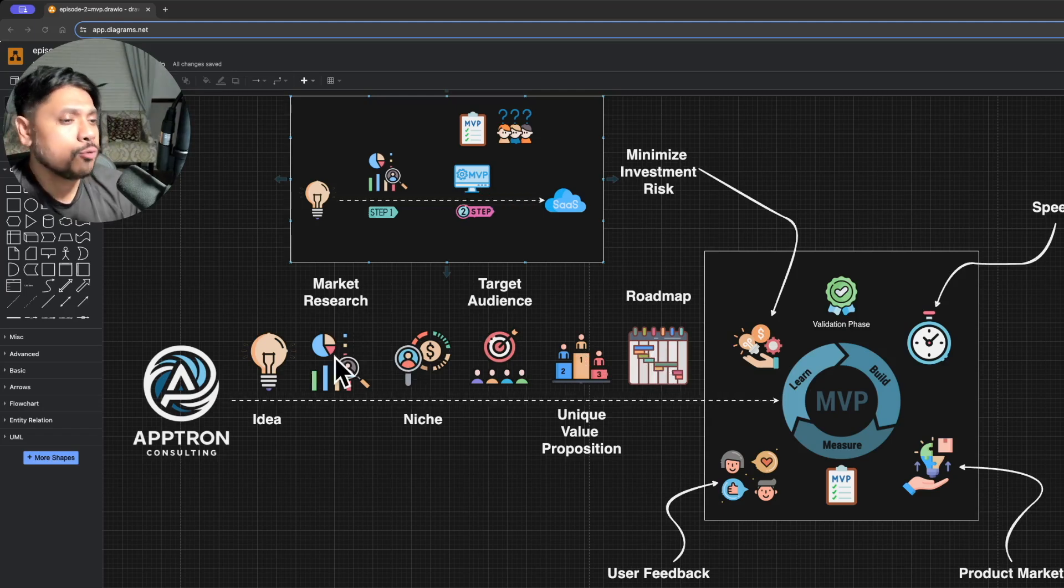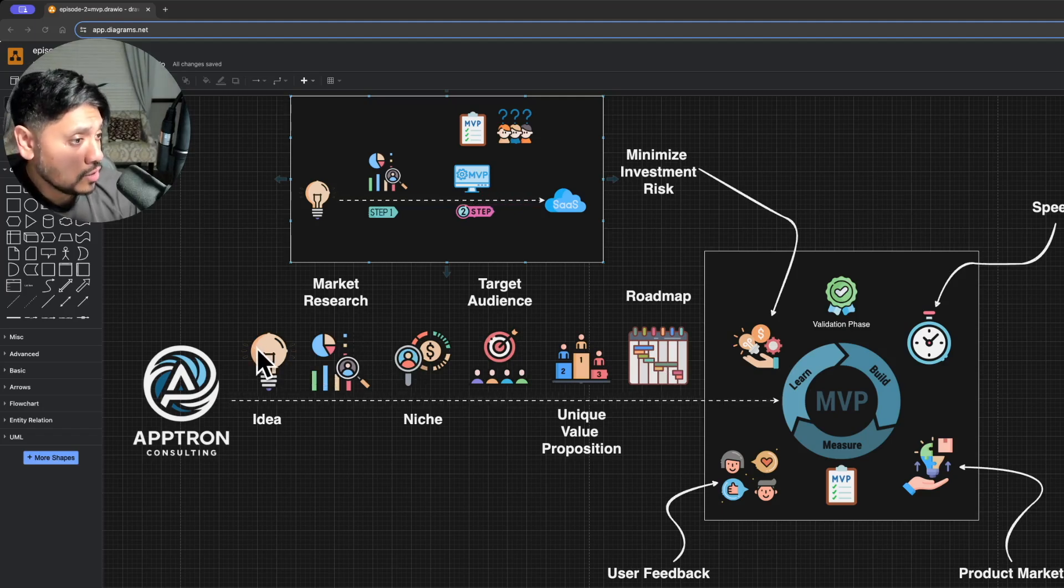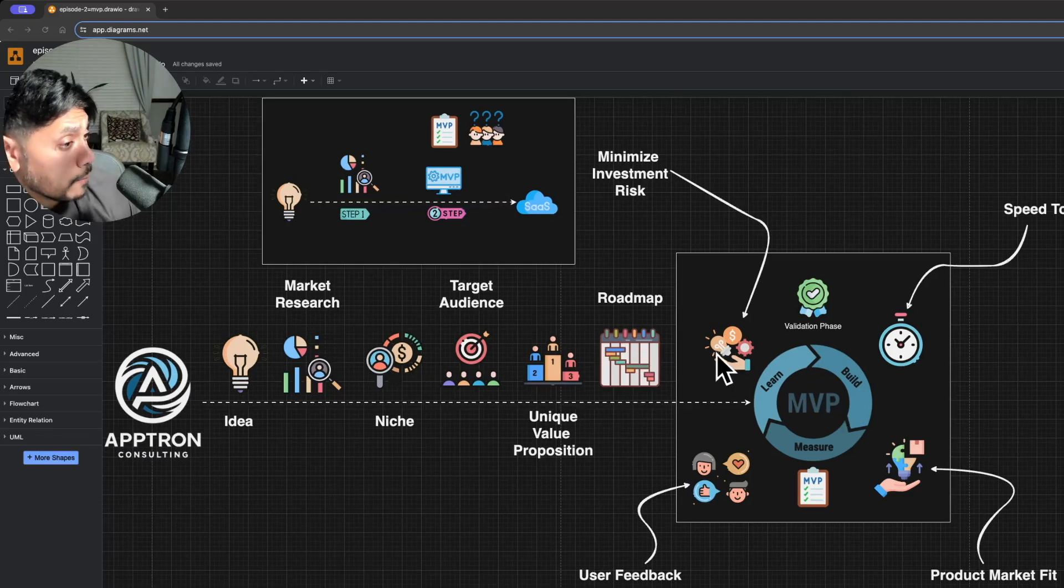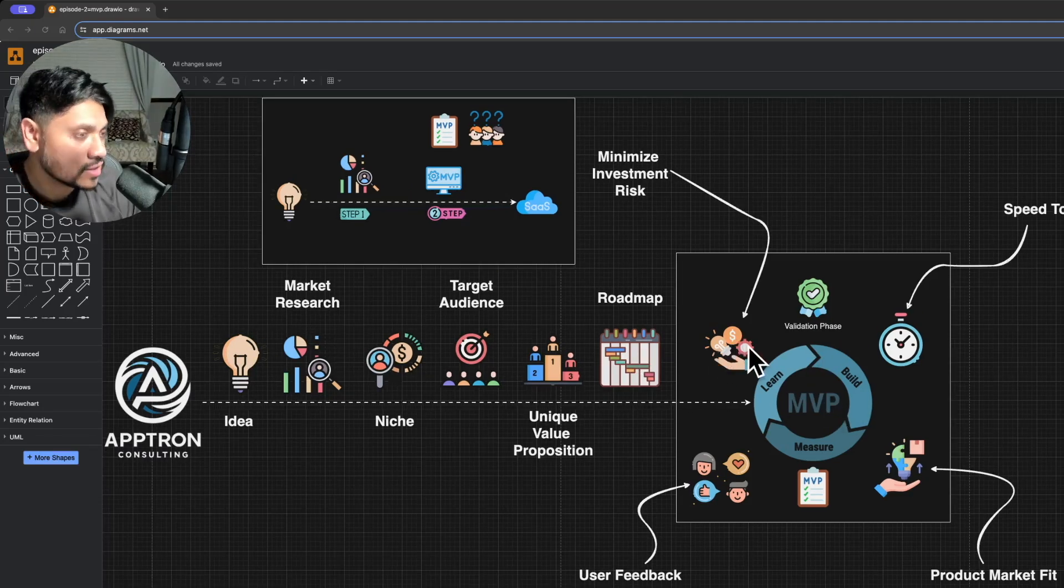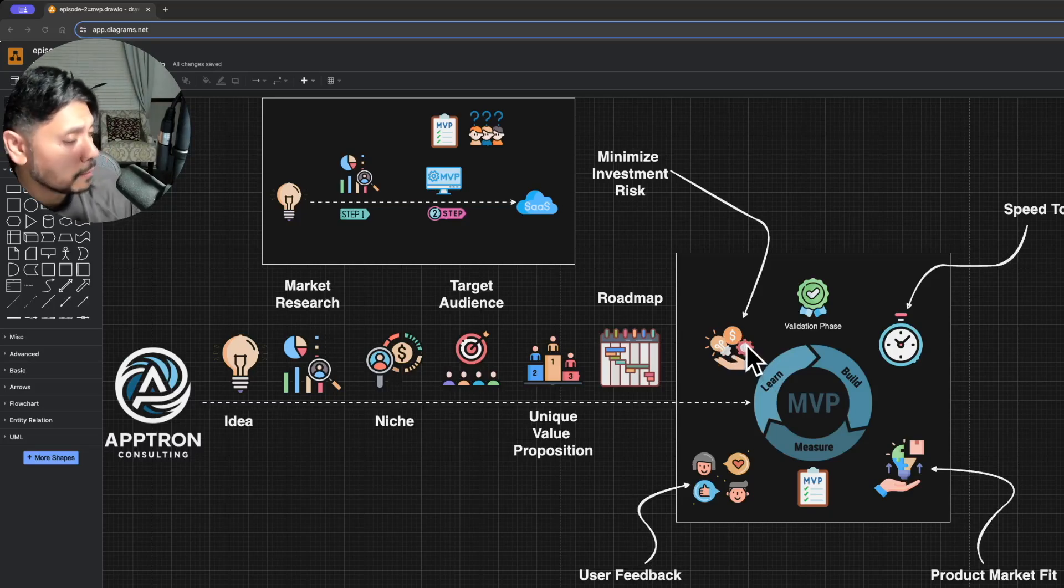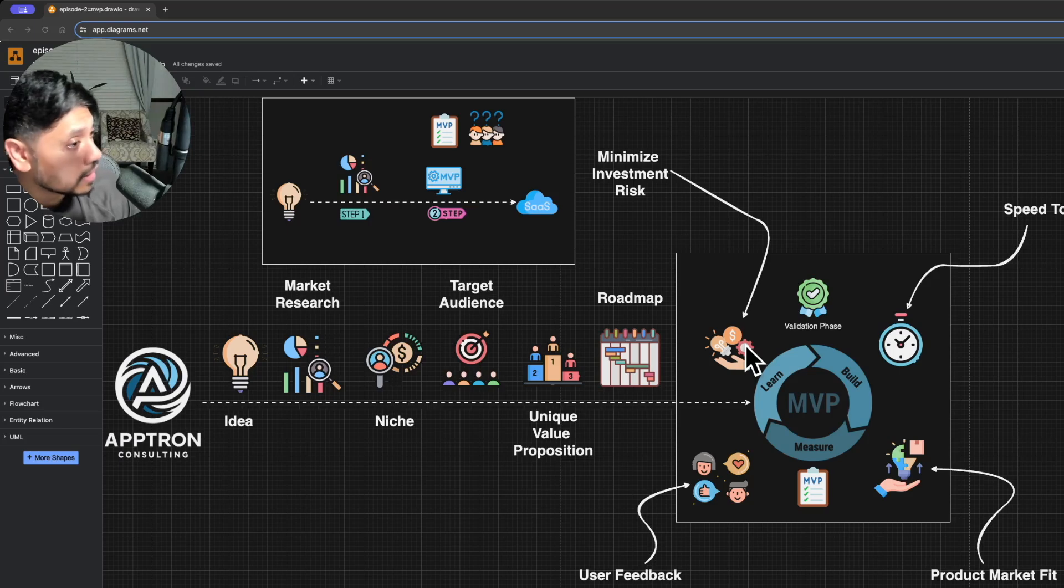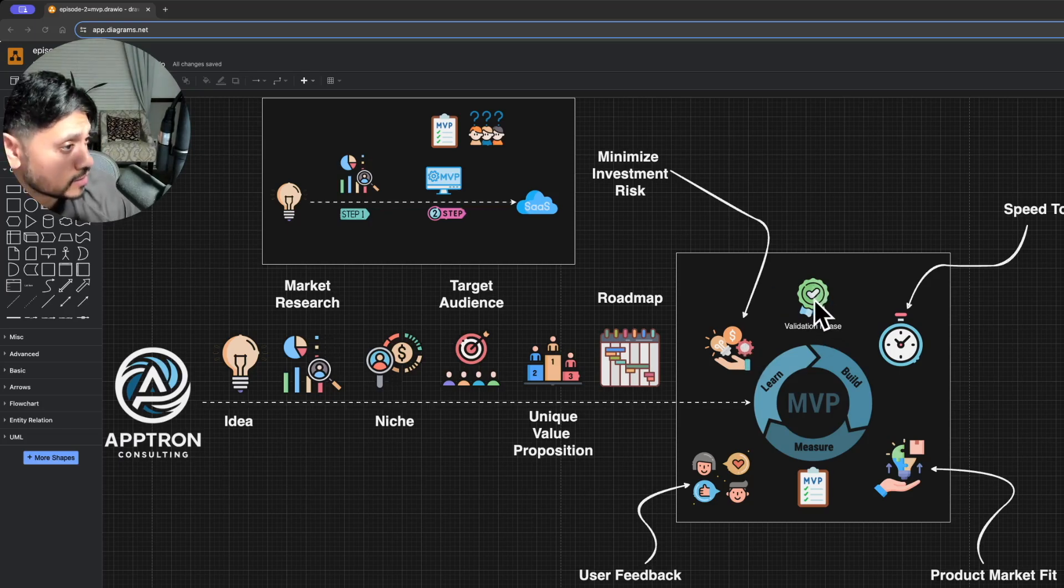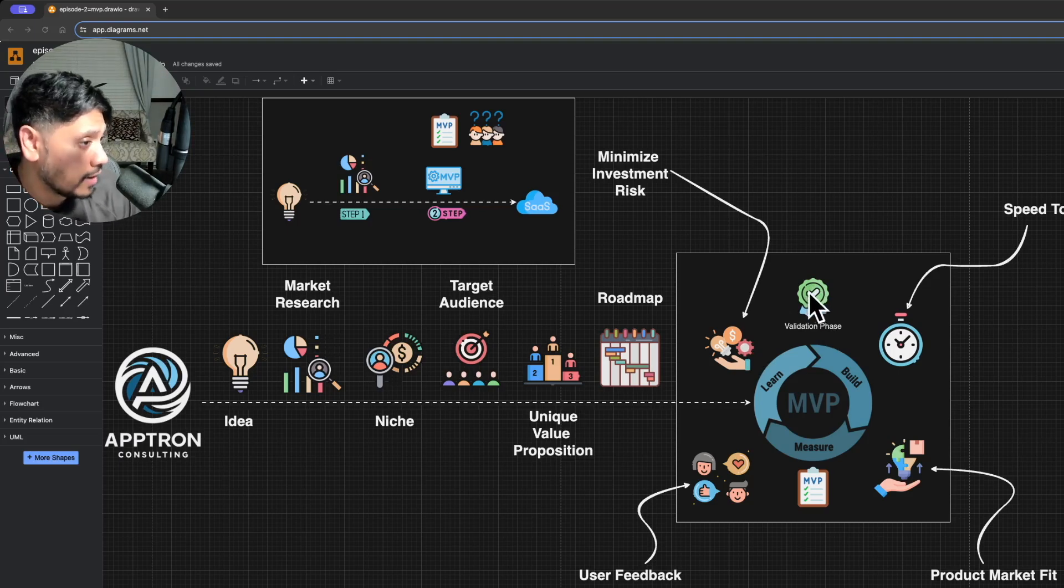But to really know if your idea will work, you need to test it by building an actual product. Product development can be expensive and resource intensive. It's crucial to minimize risk by avoiding unnecessary investment in unproven ideas. This is why we start with a validation phase. The version of the product that you deliver during this phase is the MVP.